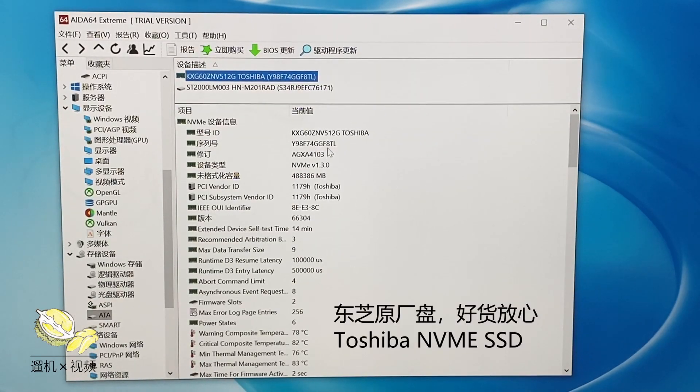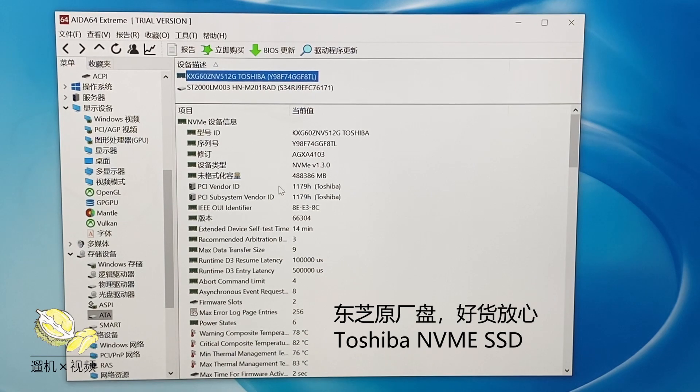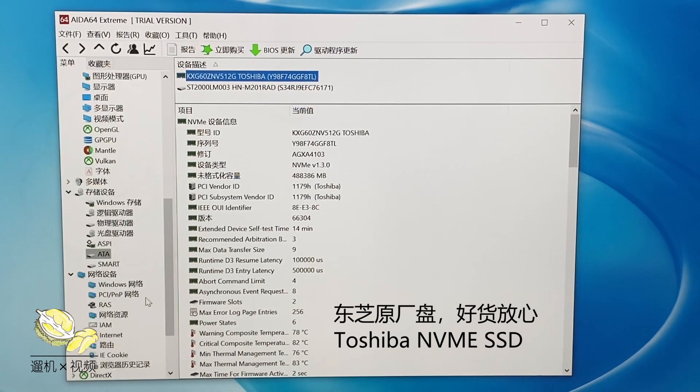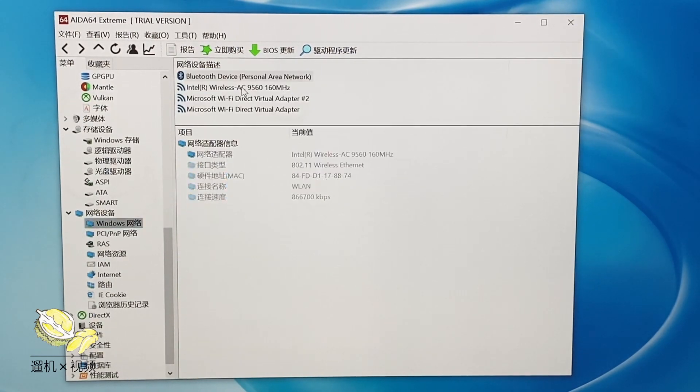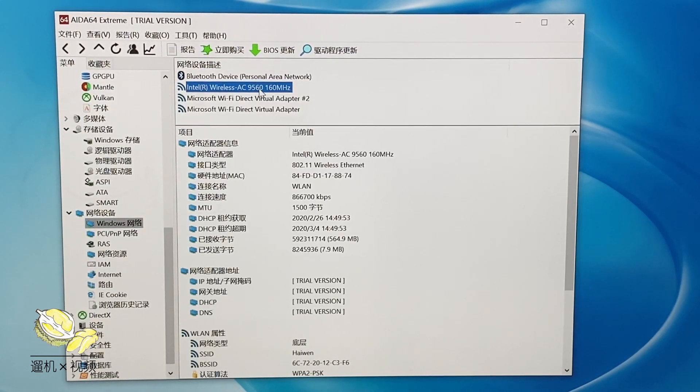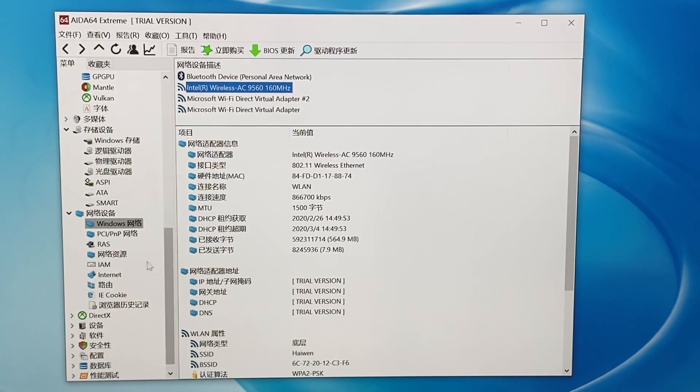The solid state drive is from Toshiba, which is an indicator for high quality high speed drives. The Wi-Fi is from Intel AC9560.